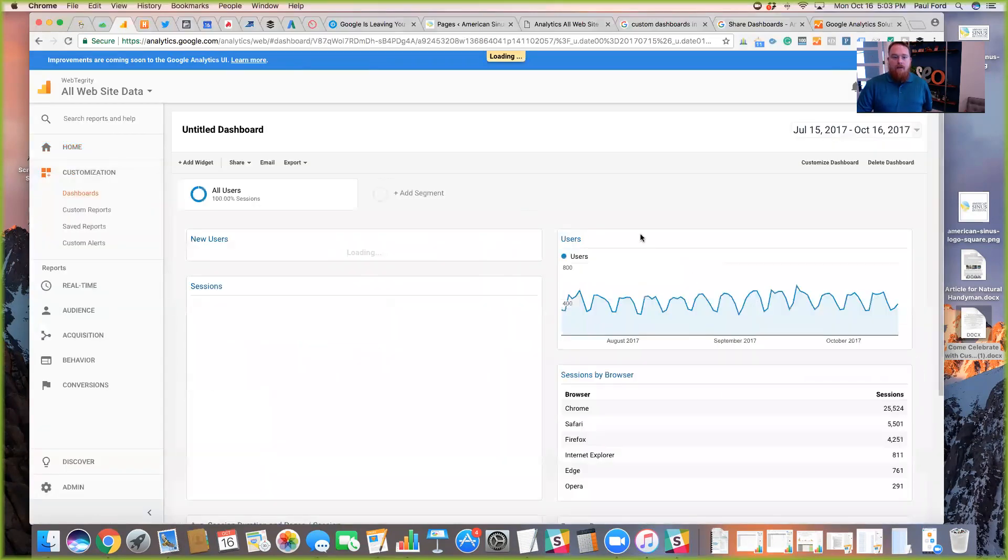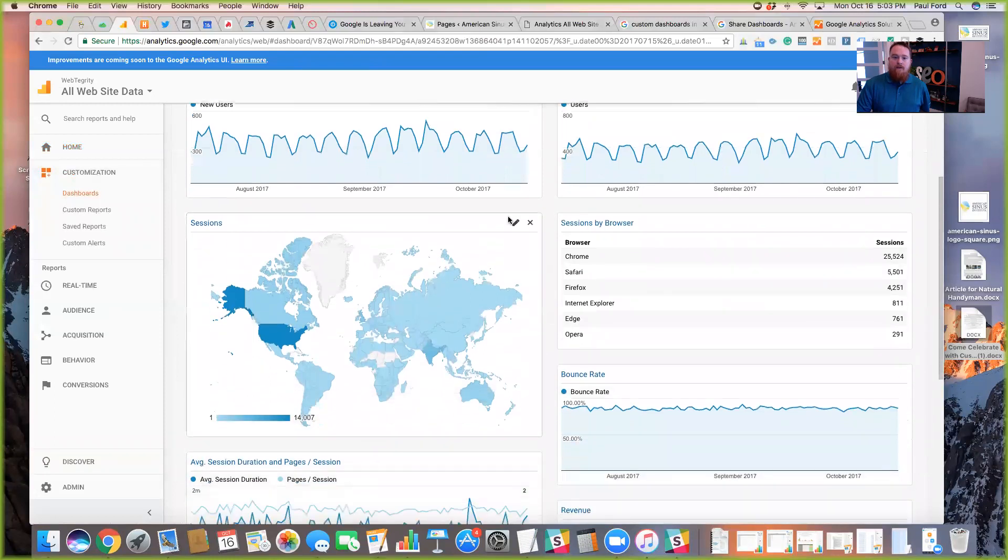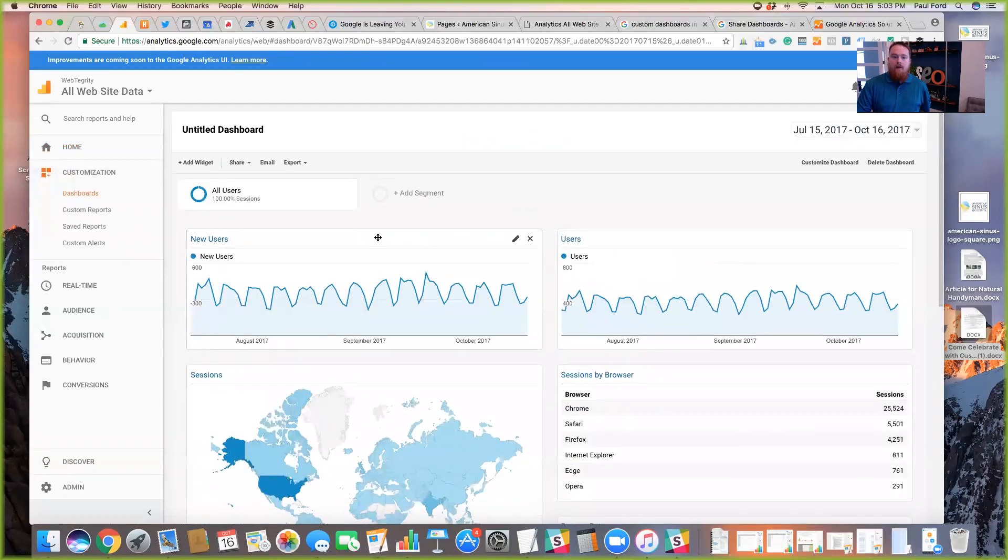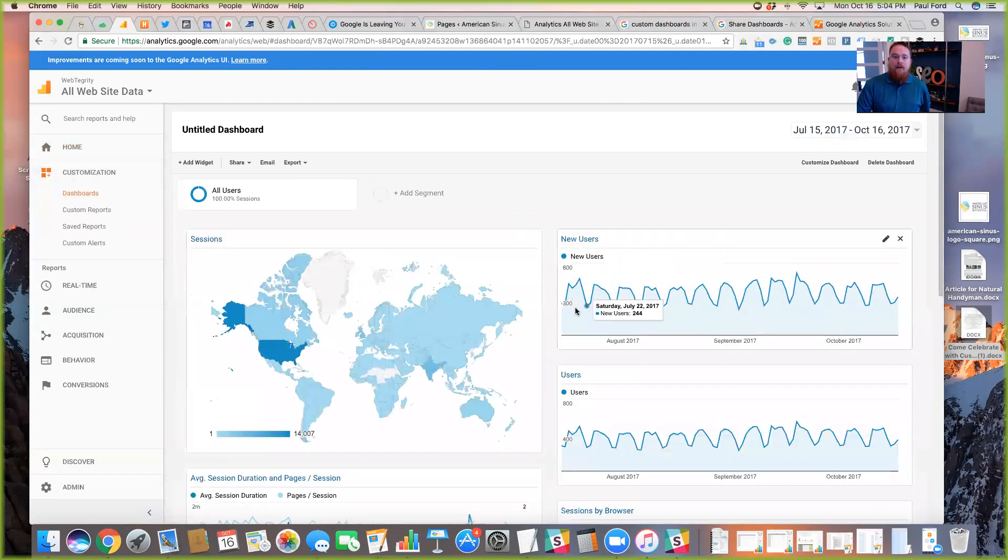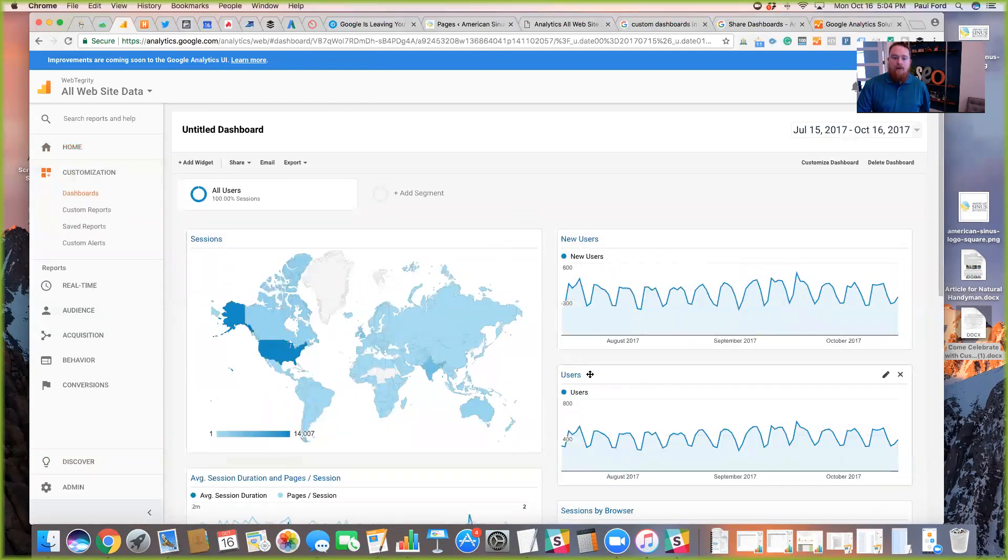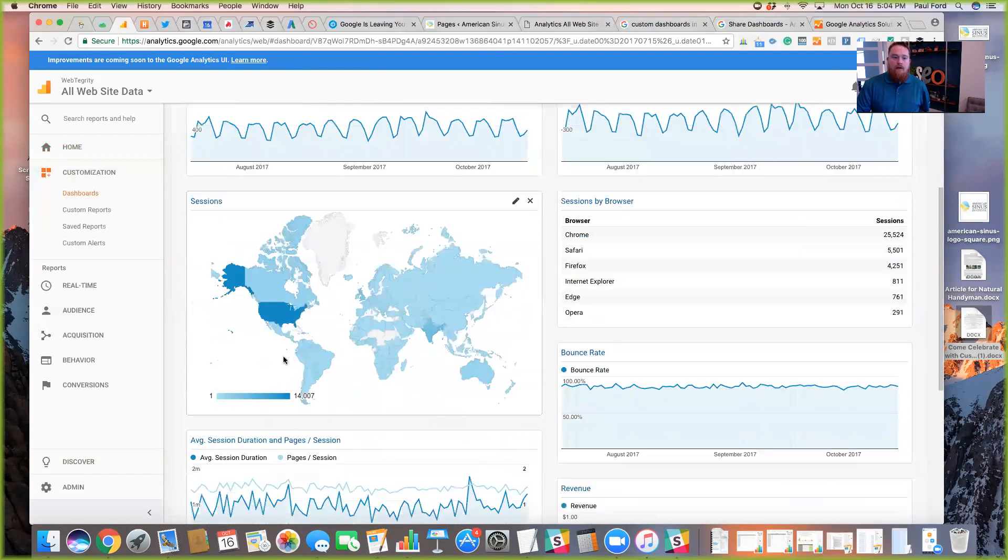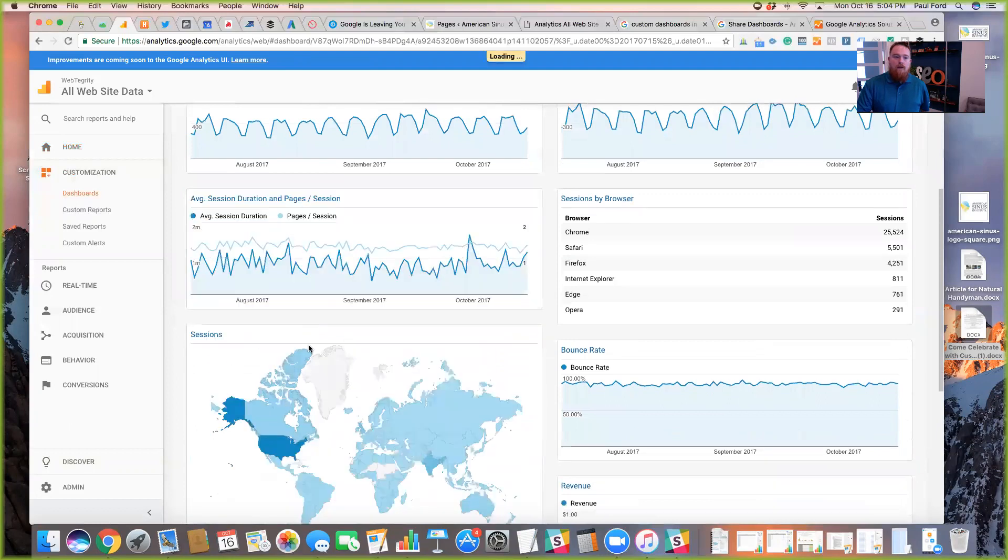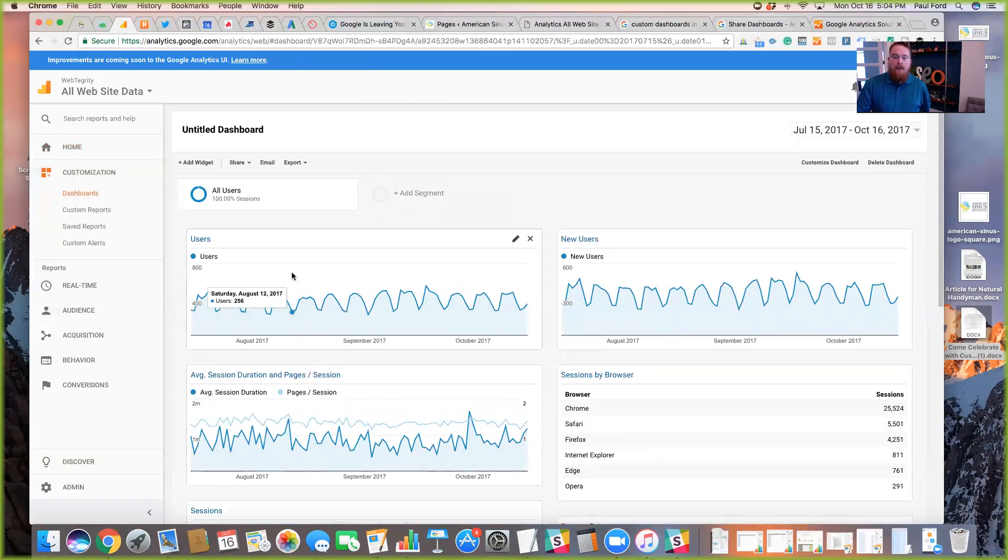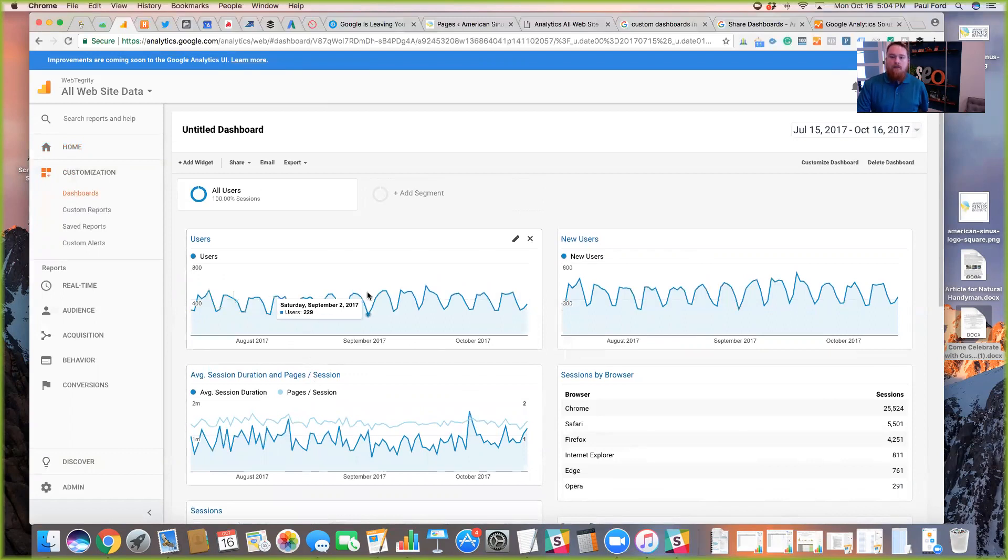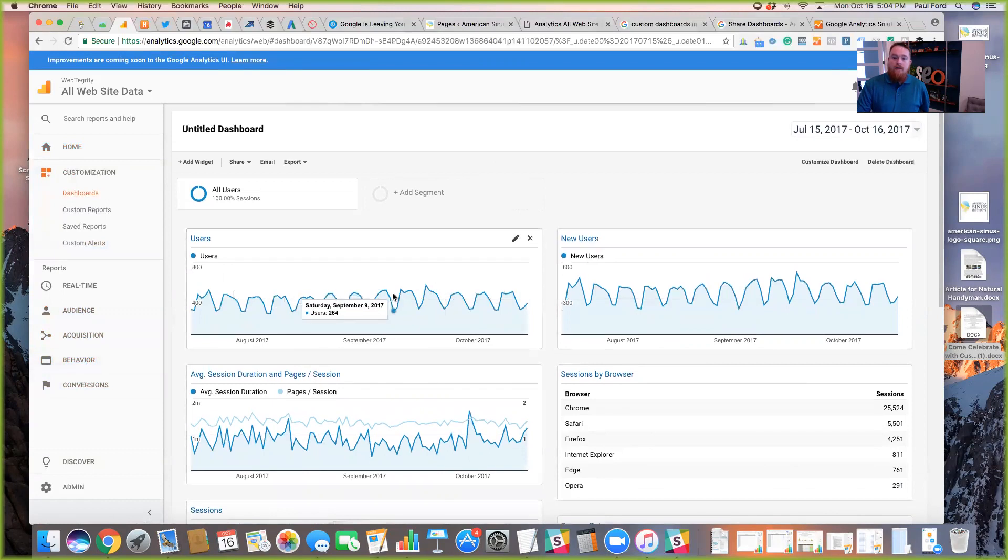And then what you get is kind of a templated basic dashboard with these different widgets. You can click and drag the widgets, place them wherever you'd like. You can customize each one. You can customize the look and feel. Each Google Analytics view can have up to 20 dashboards and each dashboard can have up to 12 widgets built within it. The nice thing about it is that you can kind of combine the reports here. If you want to look at something like your audience acquisition and behavior reports kind of at a snapshot, custom dashboards are a great way to do that.